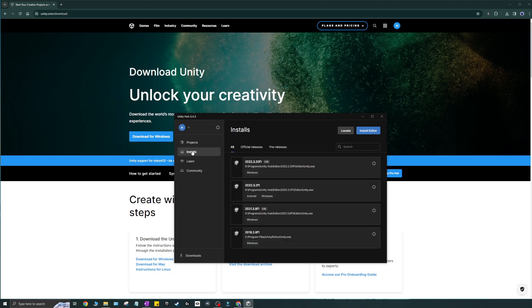But if you're running it kind of a long time and you're working on a project for a really long time, you might want to upgrade it to a new one. Next section is the installs. This is where you'll see what you have installed. So these are all the editor versions I have installed. You can kind of filter them here.